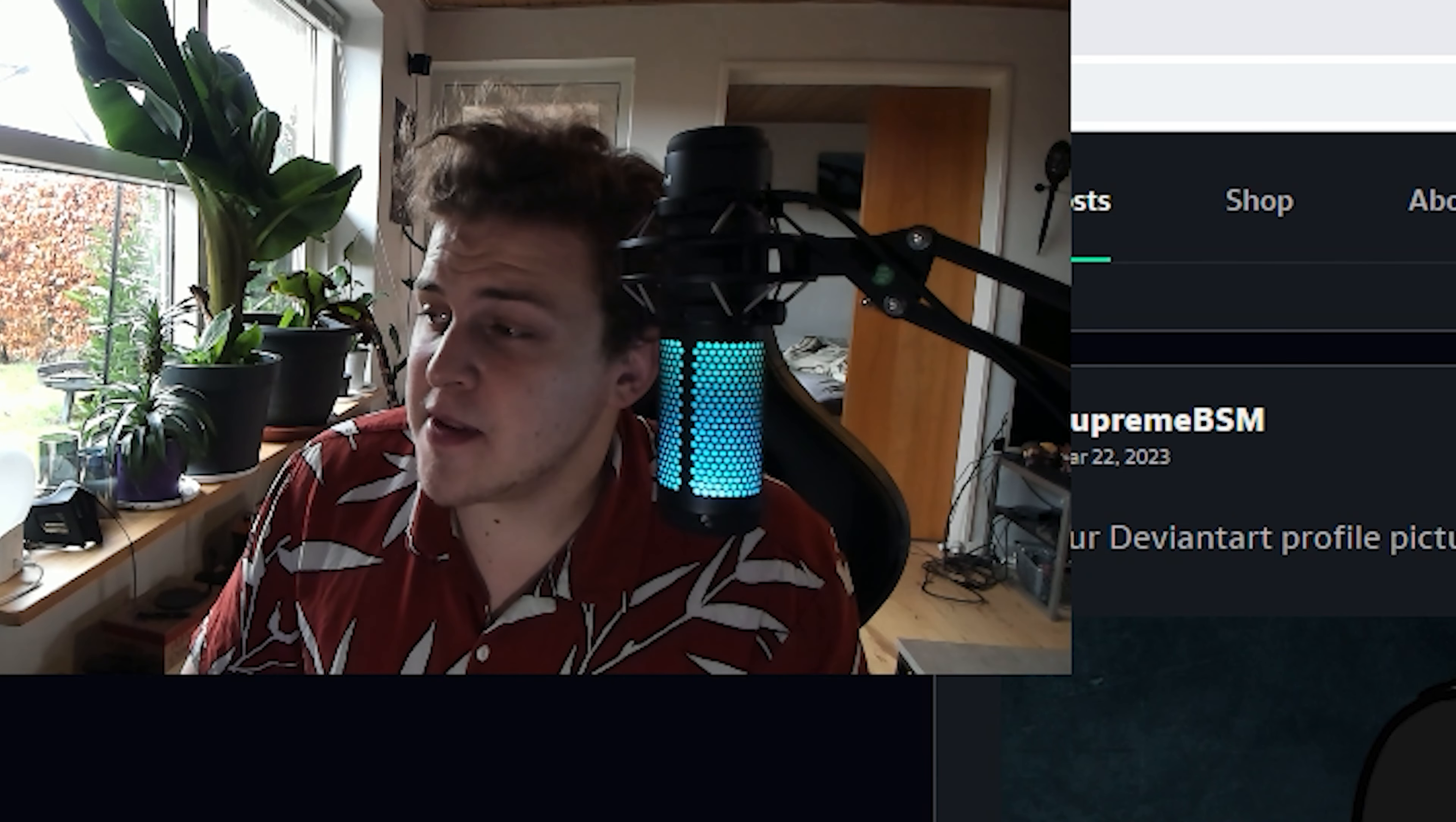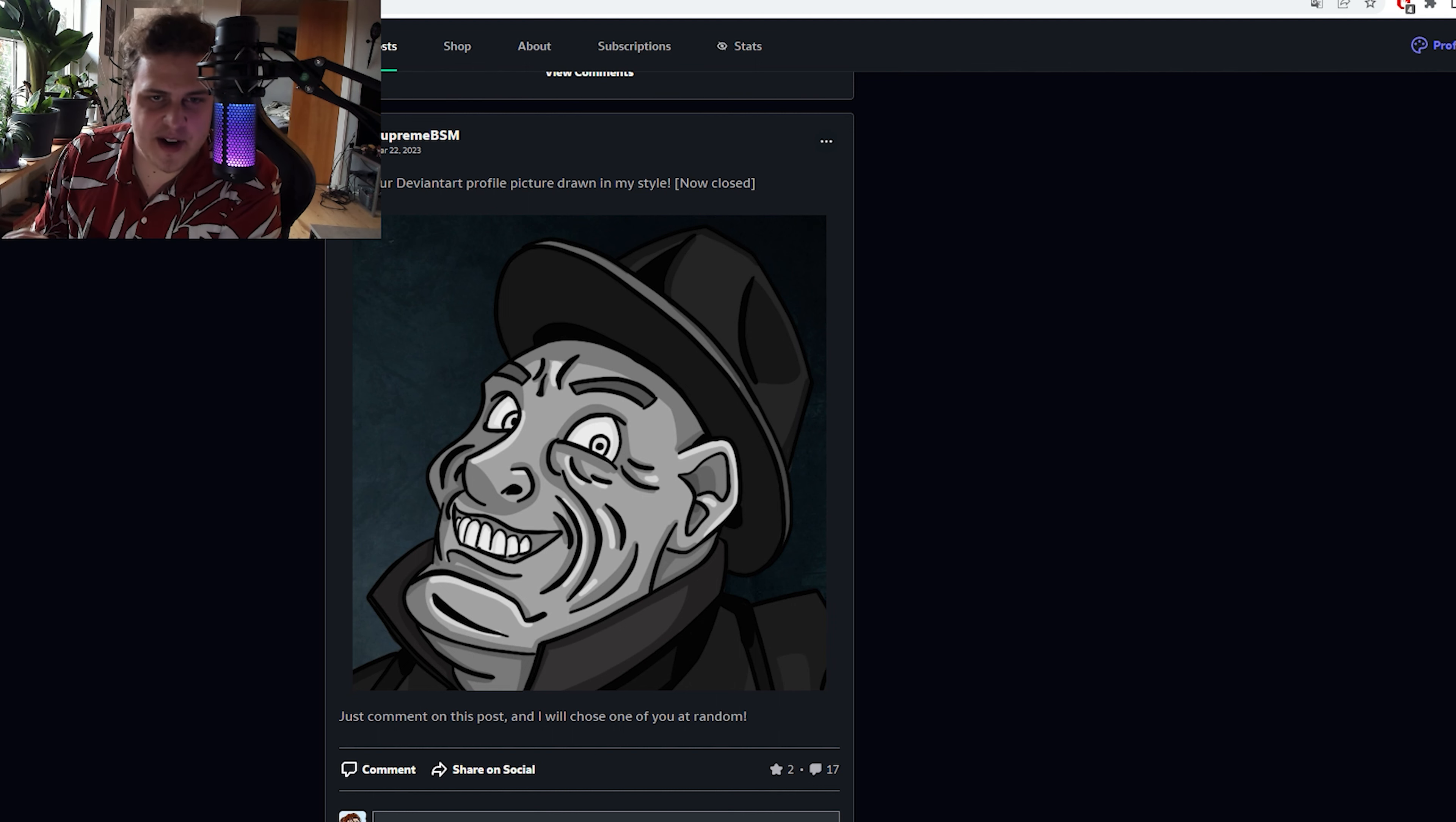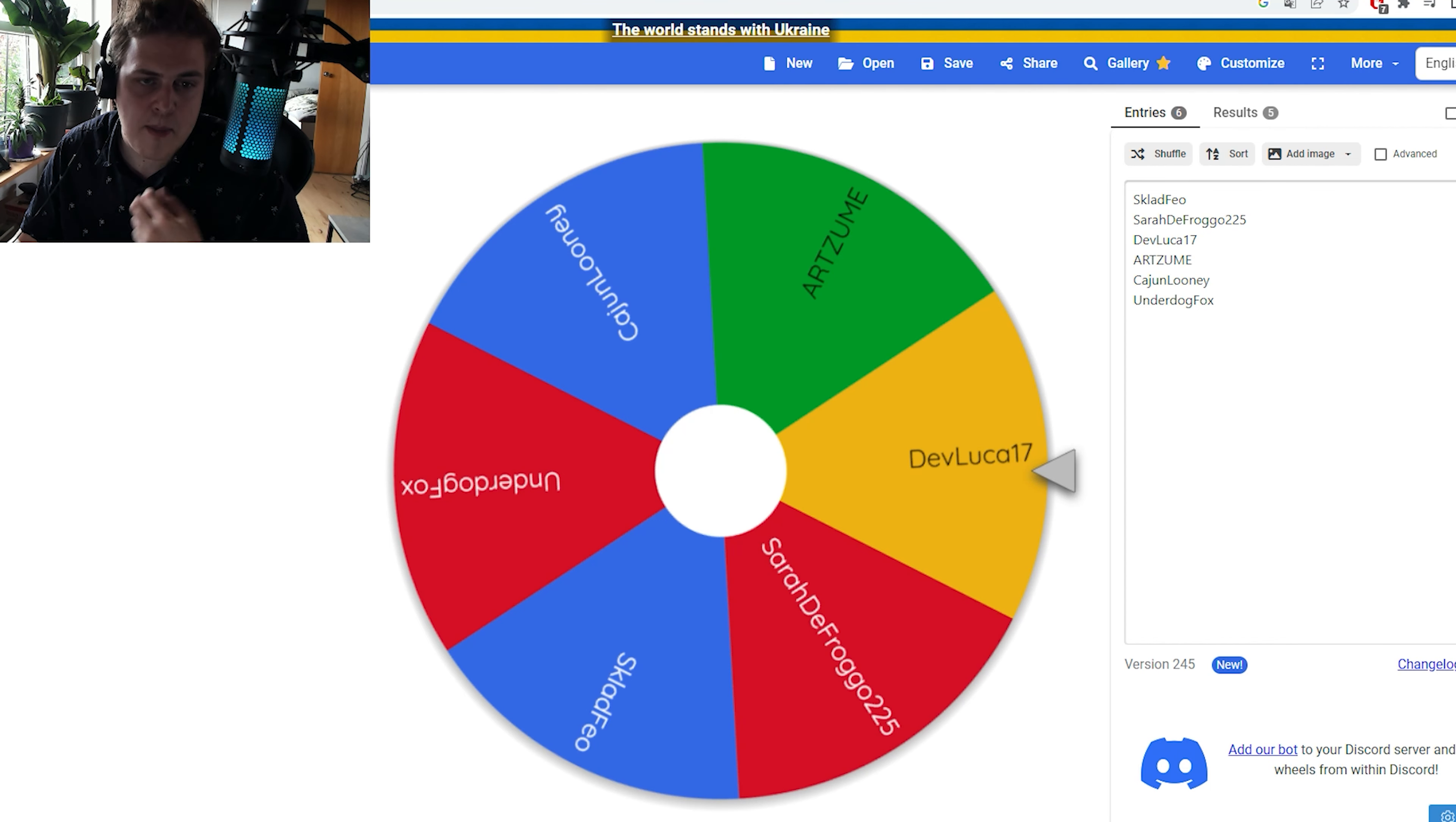So I made this post on DeviantArt, and to whomever replies to this post will get the chance to get their profile picture drawn in my style. And here we have it, the Wheel of Fortune. Let's see who's going to be my next victim.